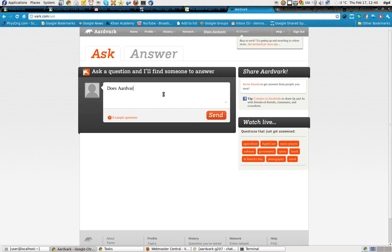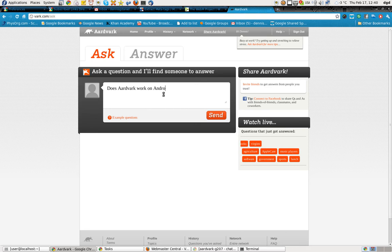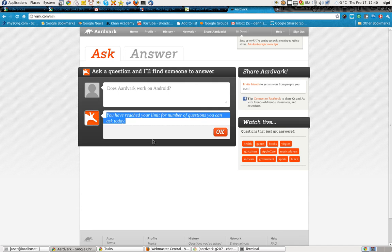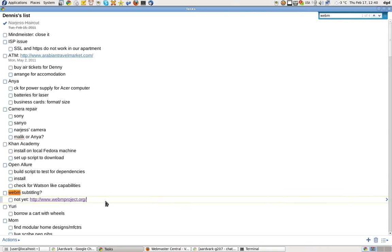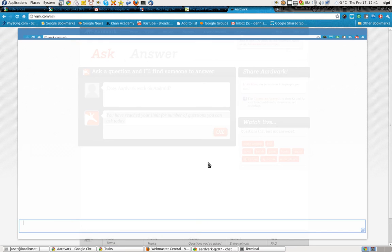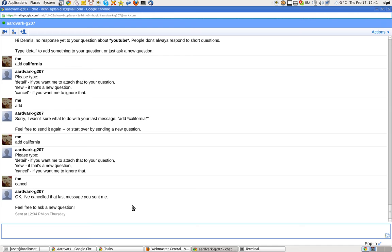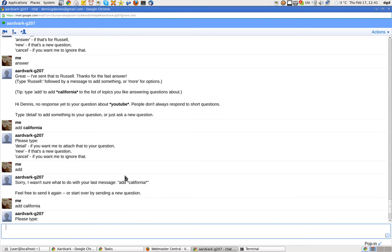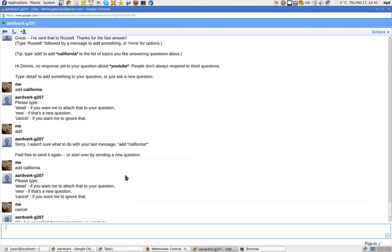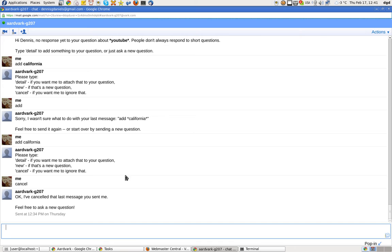Does Aardvark work on Android? Let's see if it works. It might complain that I've already, yeah, I've reached my limit of questions today. Which is curious because when I go here, where's my chat? There it is. When I go here, it doesn't seem to have a limit on the number of questions I can ask.